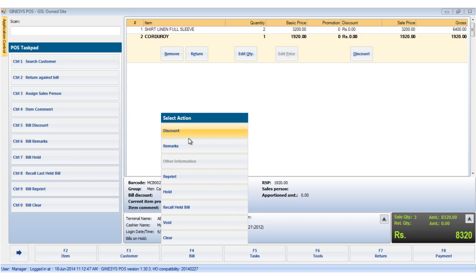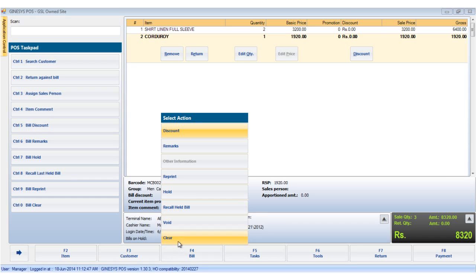Right on top we find the discount option already highlighted, followed by remarks, other information, reprint, hold, recall, help bill, void and clear.